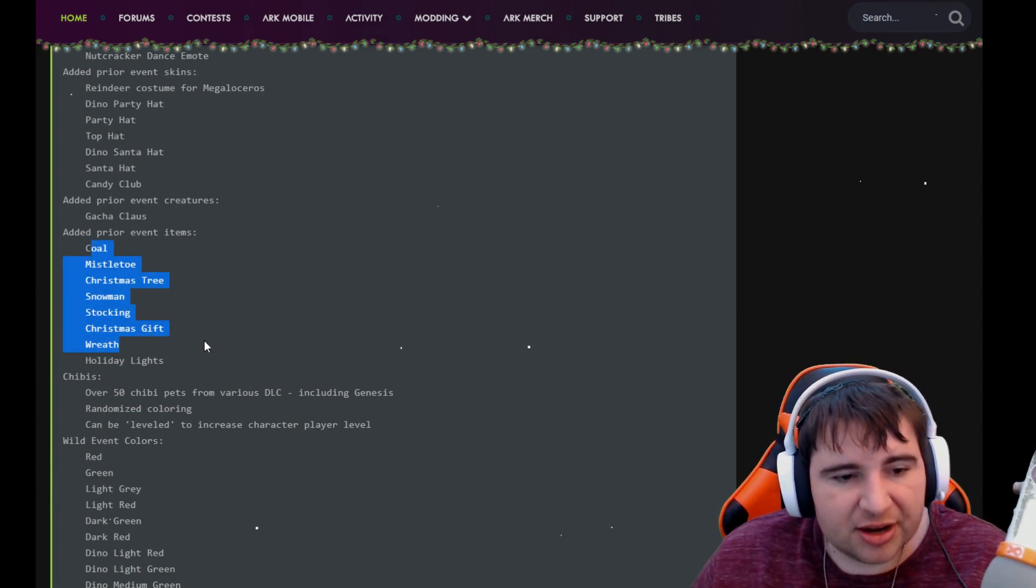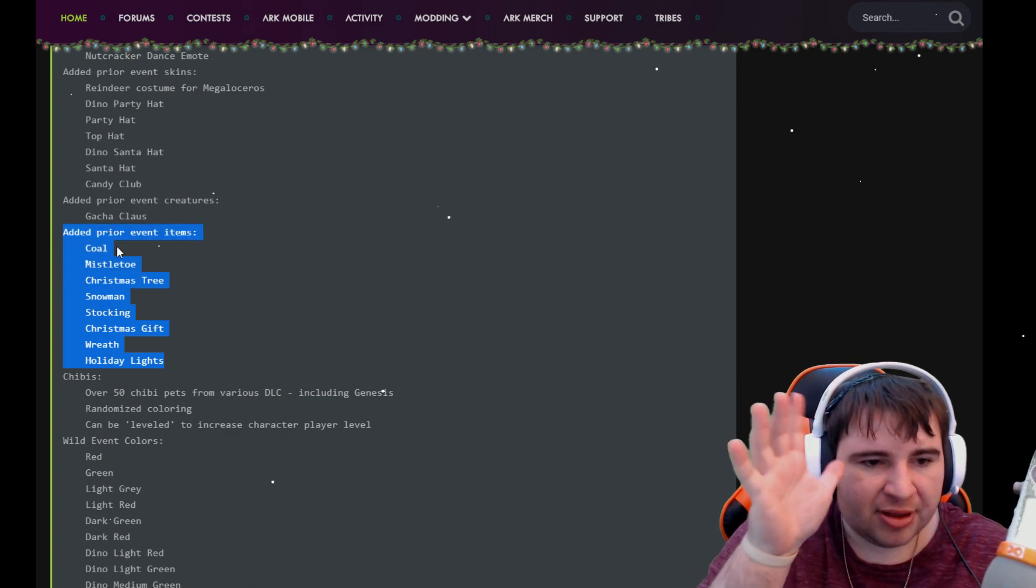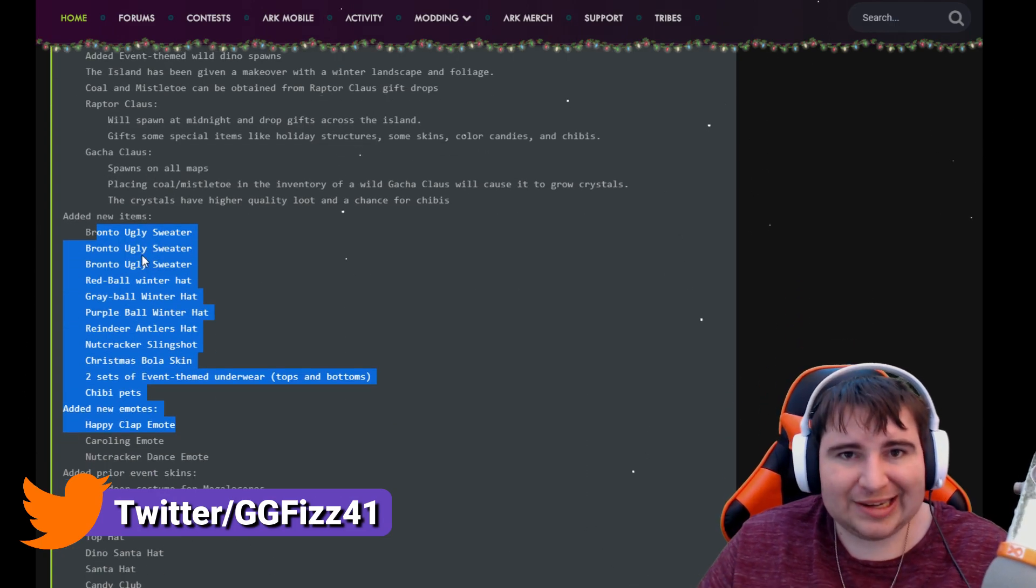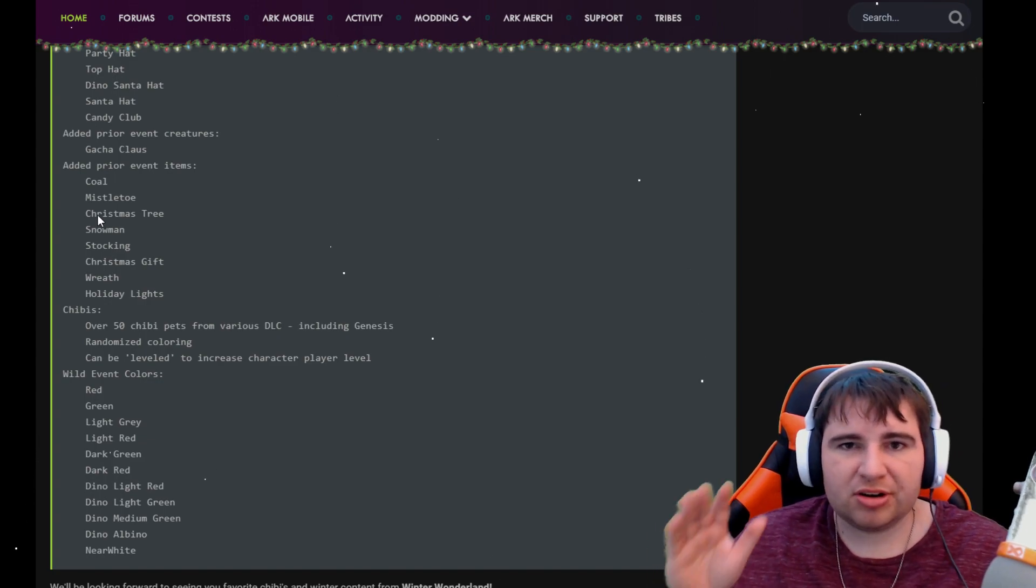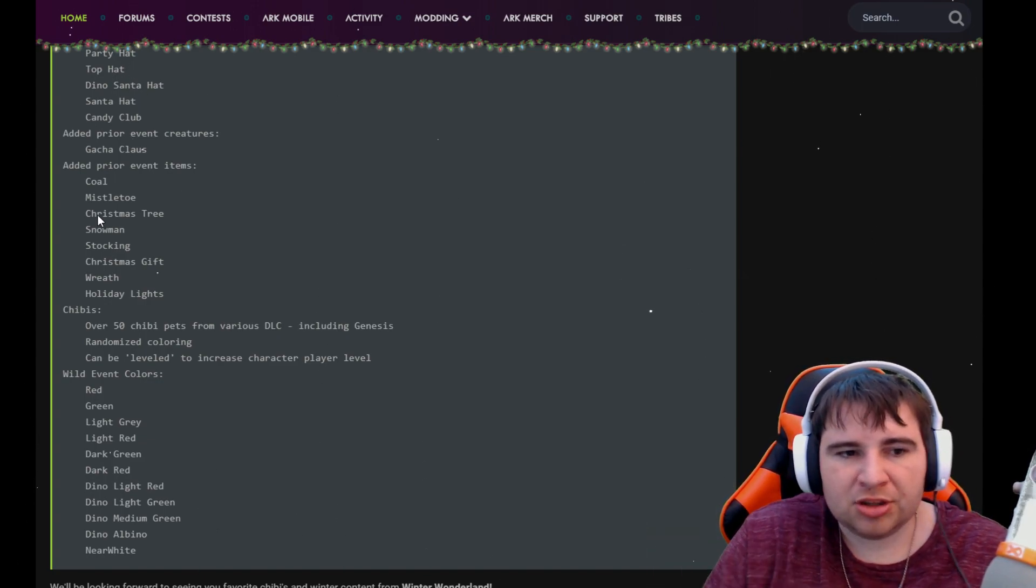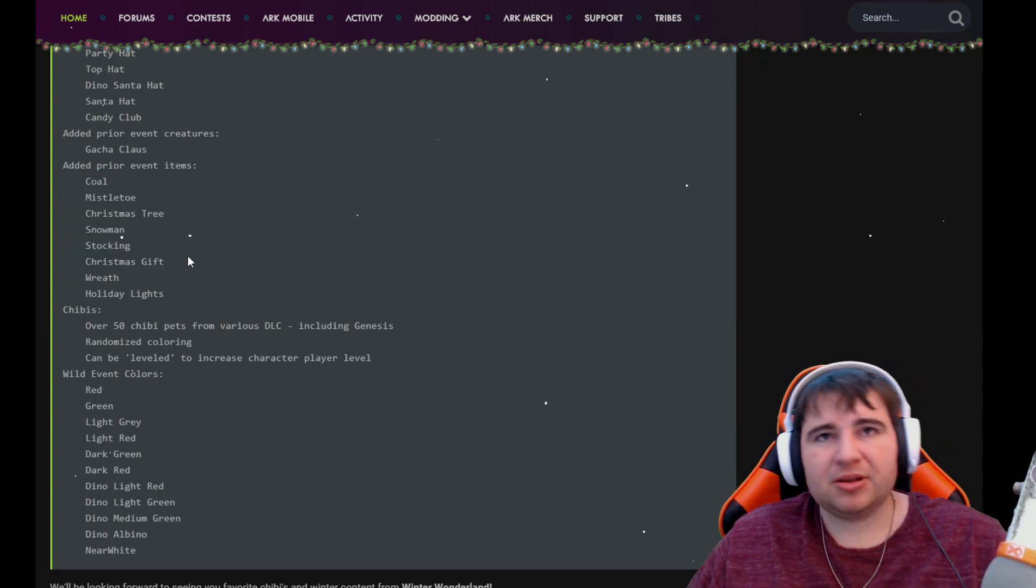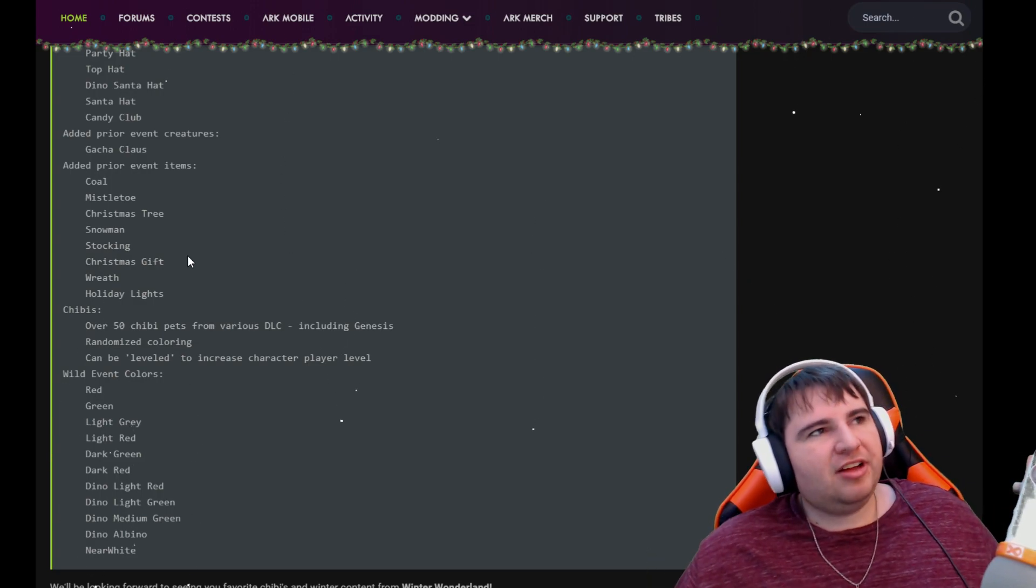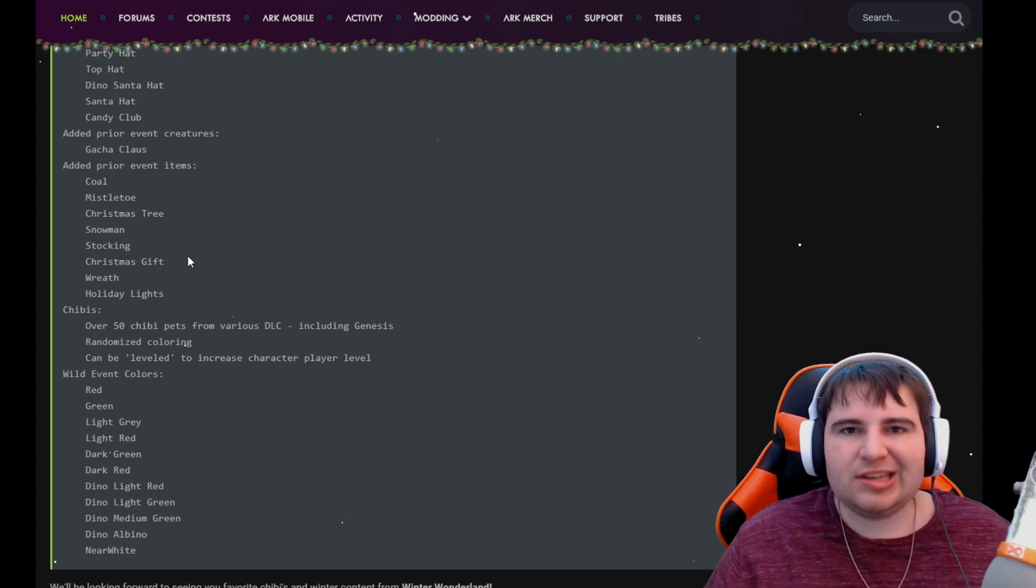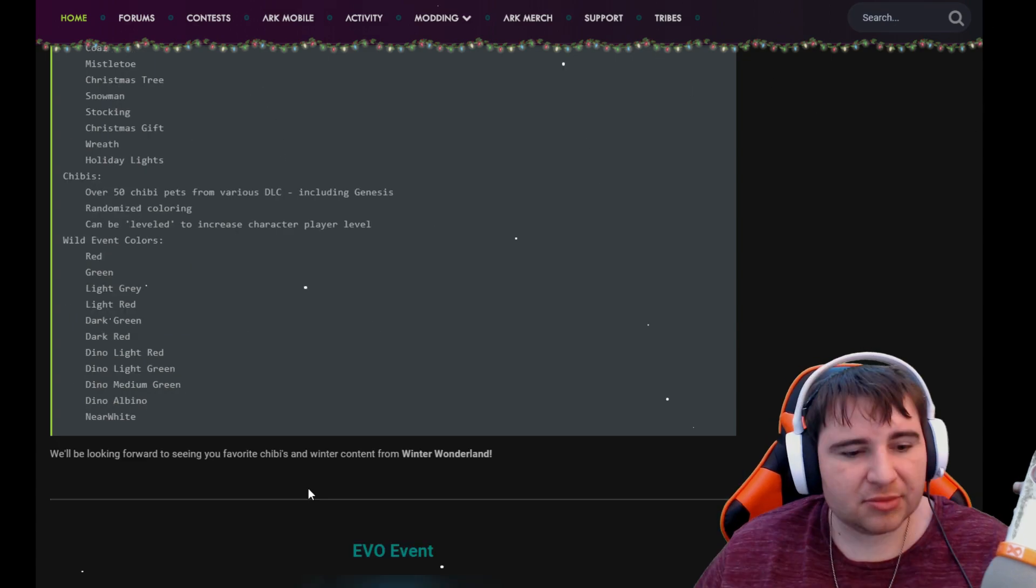Added prior event items: coal, mistletoe, Christmas tree, snowman, stocking, Christmas gifts, wreath, holiday lights. Now these right here you will not be able to keep, so if people are wondering, you will not be able to keep these. Everything else that was added you can keep. So when the Winter Wonderland ends January 7th, 2020, these disappear but everything else stays. Make sure you all remember that because a lot of people have been bamboozled about, oh, do we not keep any of the event stuff? Yes, you keep it. You just lose the stuff that you need to get there because then it makes it so that official servers have to go get it again.